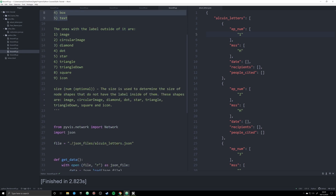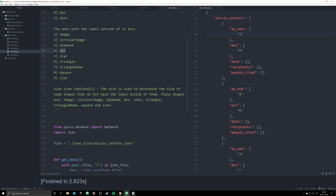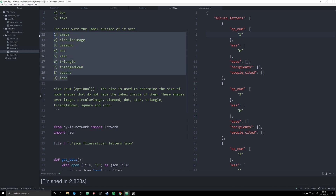For shapes with labels outside, we've already seen the dot. We're also going to look at the diamond, the star, and the triangle to give you a sense of the options. You can pass in all of these arguments the exact same way, just by changing the string you pass to that argument.